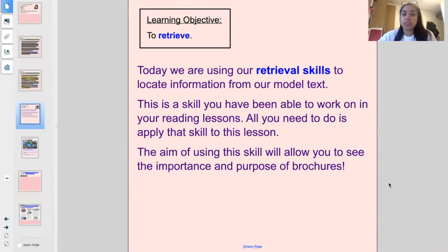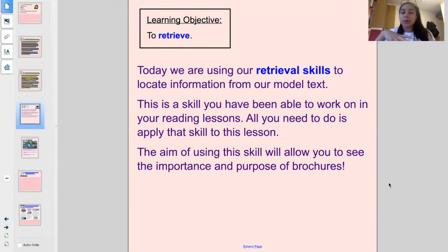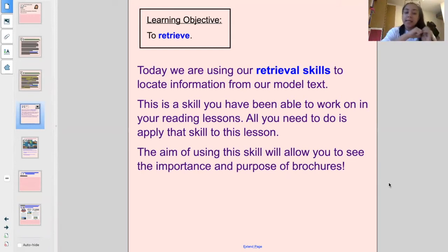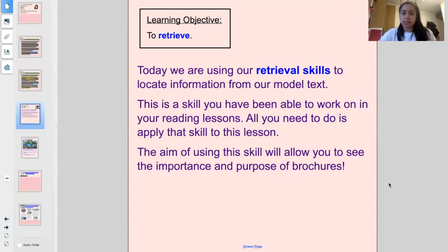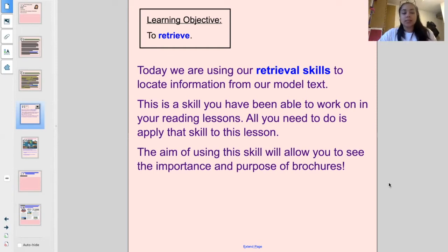Our learning objective today is to retrieve. We're using our retrieval skills to locate information from our model text. This is a skill that you've been working on in your reading lessons, and all you need to do in this lesson is apply those skills here. The aim of using your retrieval skills hopefully will help you to understand the purpose of a brochure - why we need a brochure in terms of the information aspect - and also to understand what kinds of things can help your audience find information a lot easier.